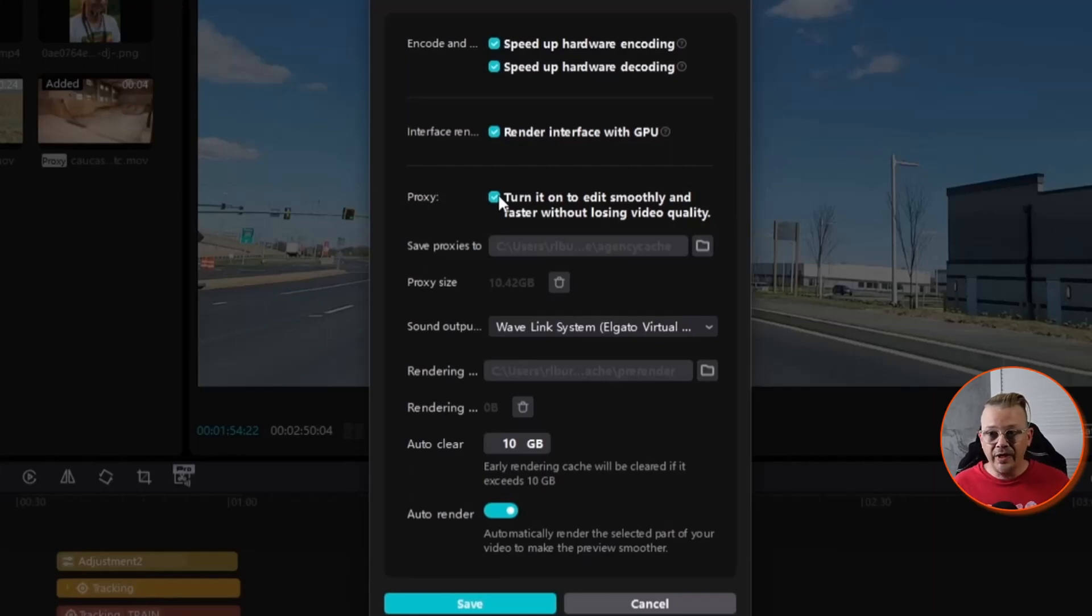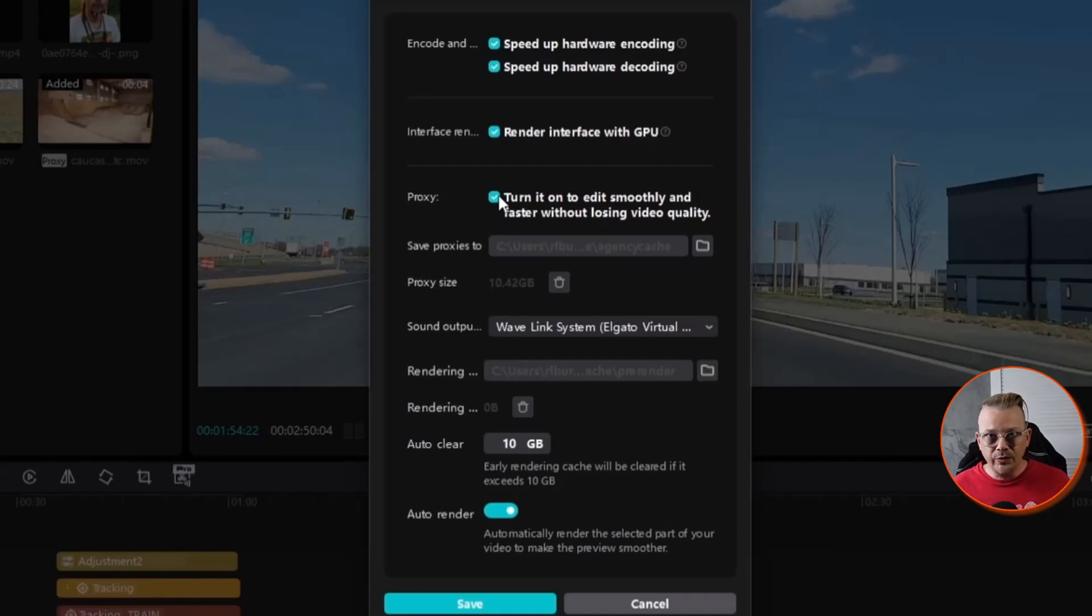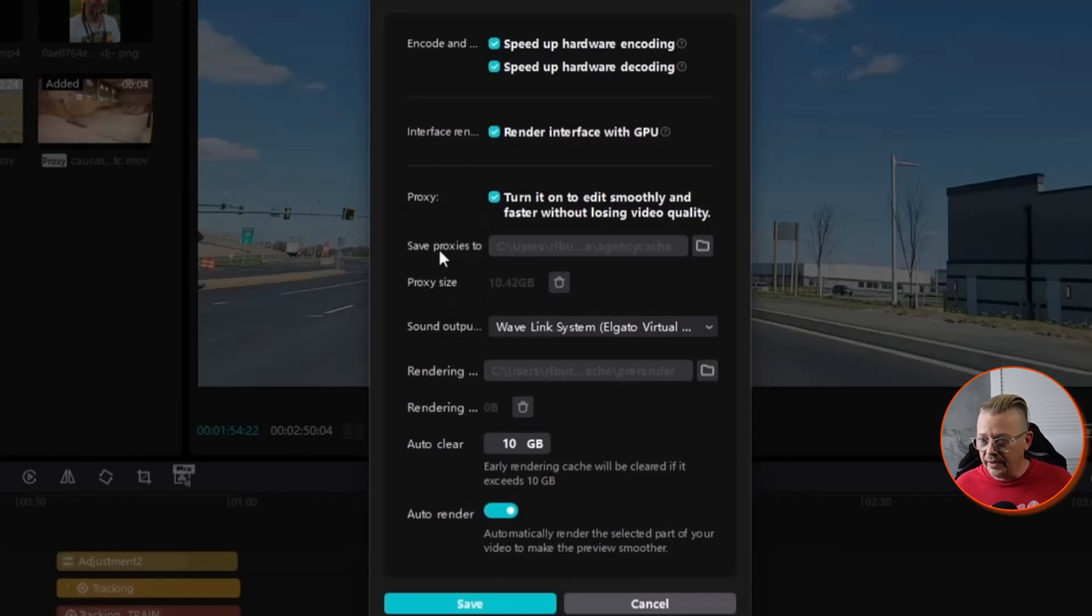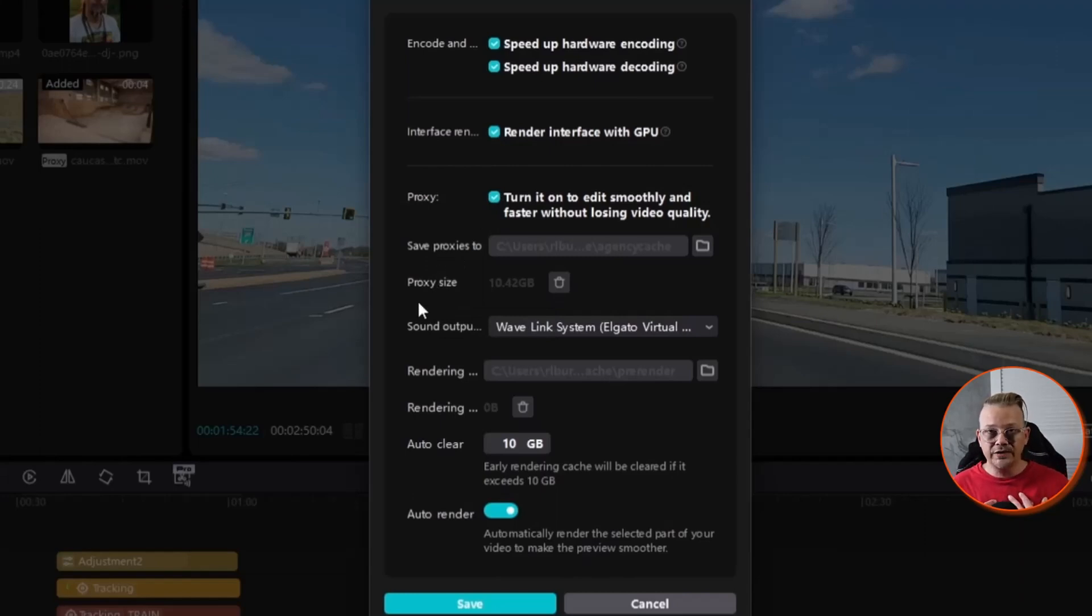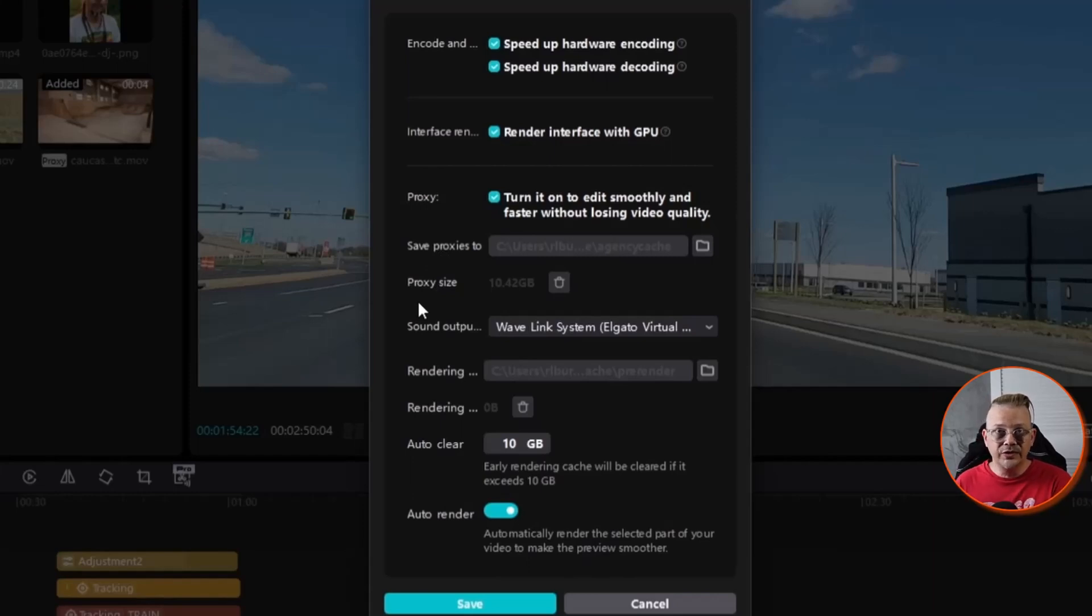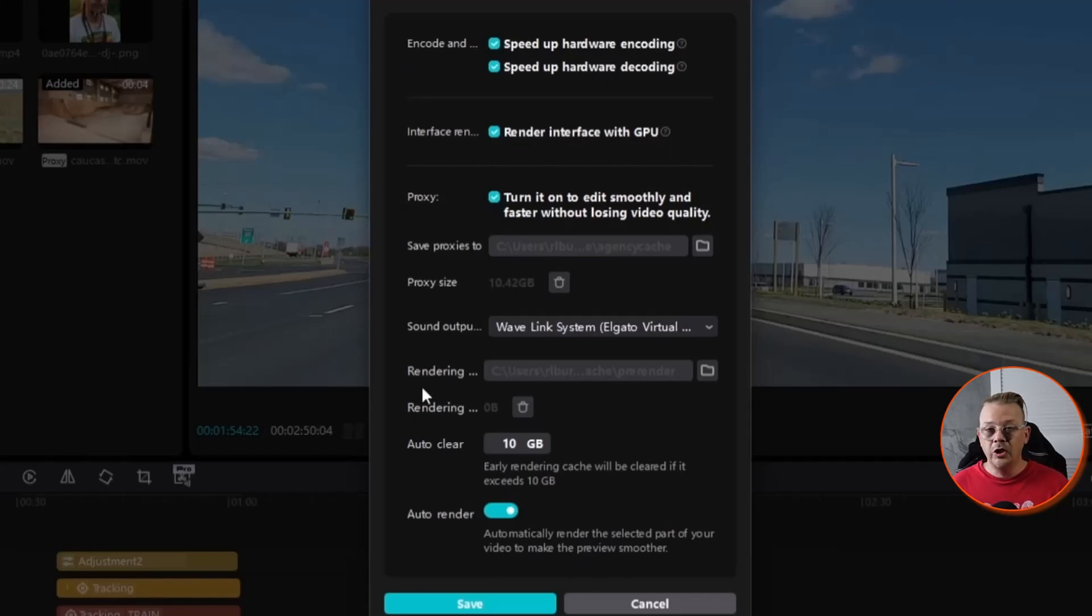I highly recommend that you turn proxy on. And when you do that, you'll need to indicate a place where you want to save proxies to, or if you're happy with what CapCut has picked, as is my case, you can leave them there. I am never looking for those proxy files or working with them at all. It's just CapCut is able to do that on the side without me being involved.